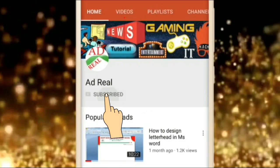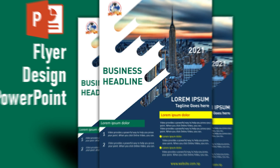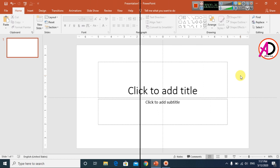Please subscribe and press the bell icon for more content. Hello everyone, welcome to my channel. In today's video we are going to learn how to make a creative A4 size flyer design in Microsoft Office PowerPoint.